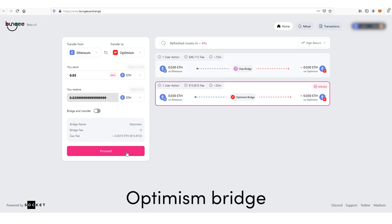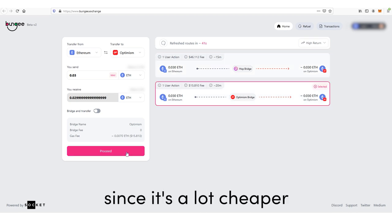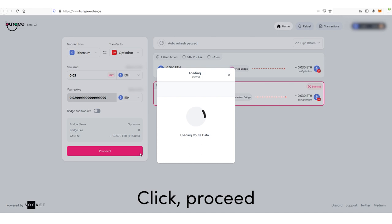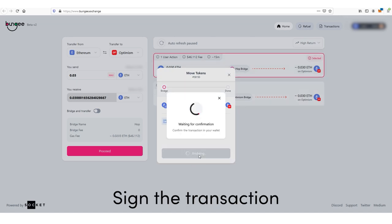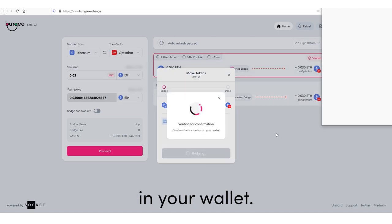Here we'll choose the official Optimism bridge since it's a lot cheaper. Click proceed and bridge, then sign the transaction in your wallet.